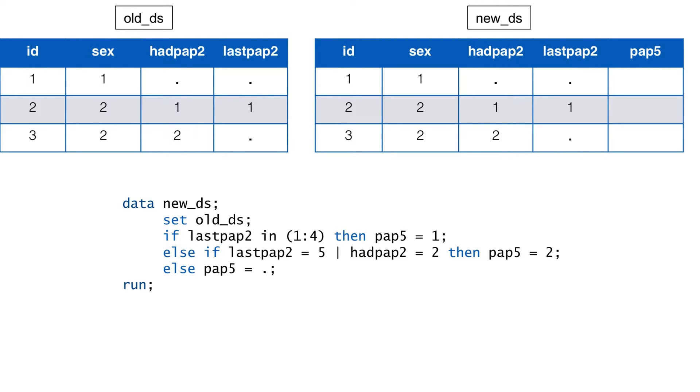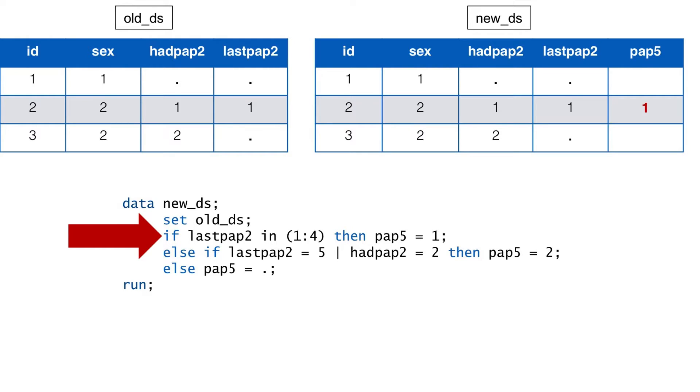In this first conditional statement, we are telling SAS that whenever last PAP2 is equal to 1, 2, 3, or 4, then we want the value of PAP5 to be 1. In other words, any participant with a value of 1, 2, 3, or 4 for last PAP2 was a woman who had a PAP test in the last 5 years. And in our fake data shown here, that would result in a value of 1 for participant 2, which is exactly what we want.